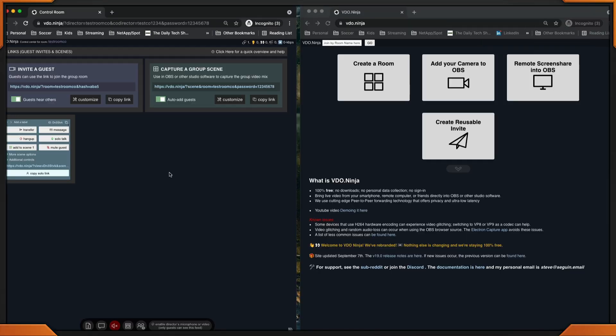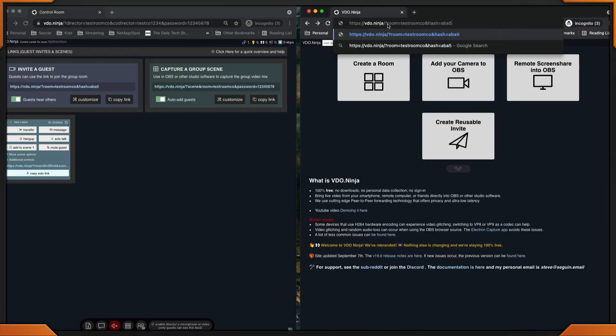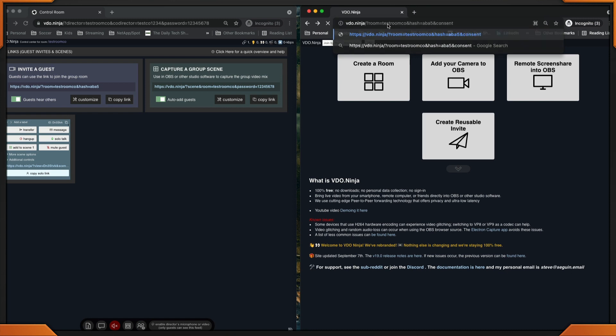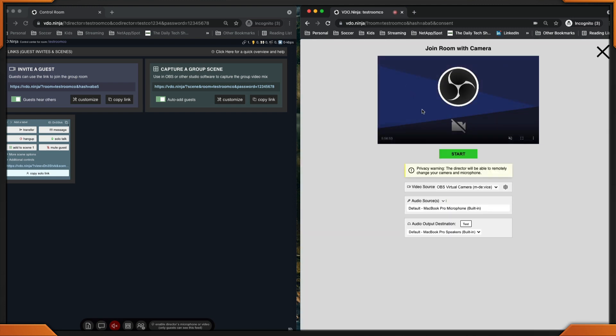Let's see how that works. On the left, I have the director. On the right, I'm a guest. Let's copy that link, drop it in, and add the and consent flag. Our password. Once you click the camera, notice that you have the privacy warning. The director will be able to completely remotely change your camera and microphone. Don't forget that this is a warning for you and you need to take it seriously. If you don't want them to, remove the flag because there won't be any prompts anymore.